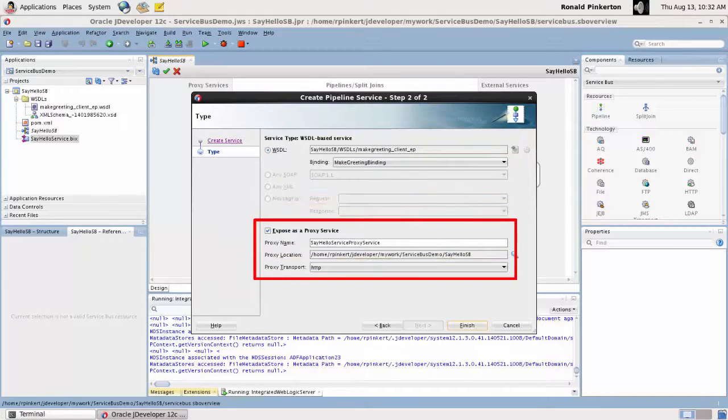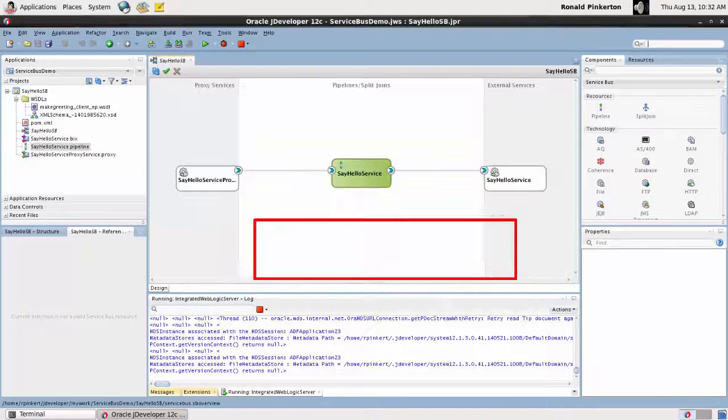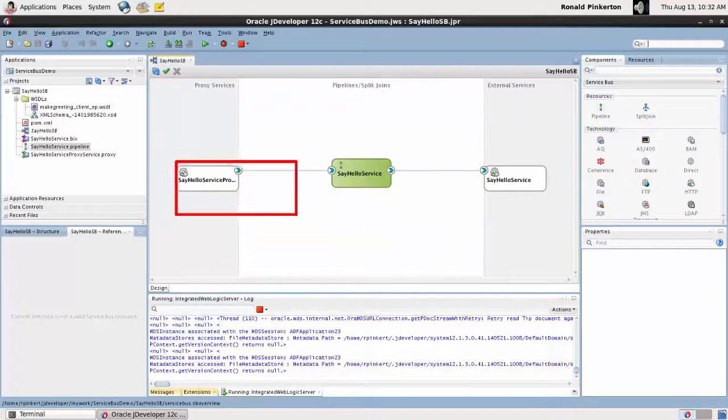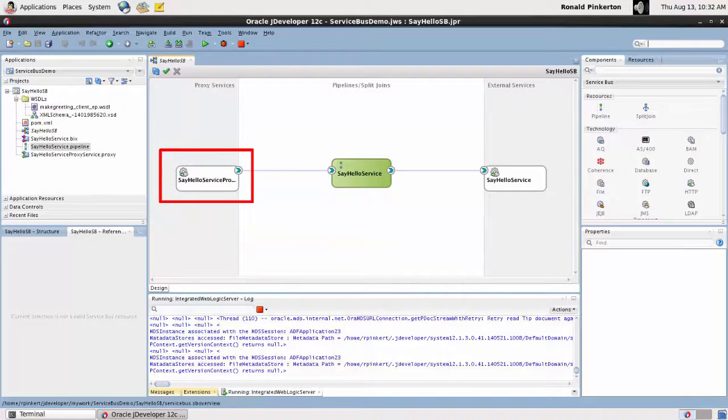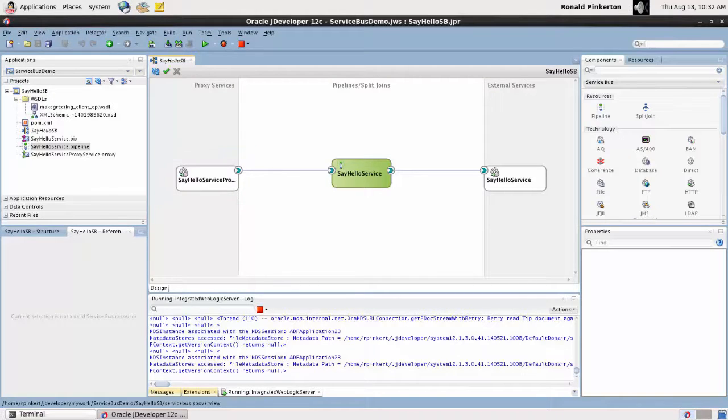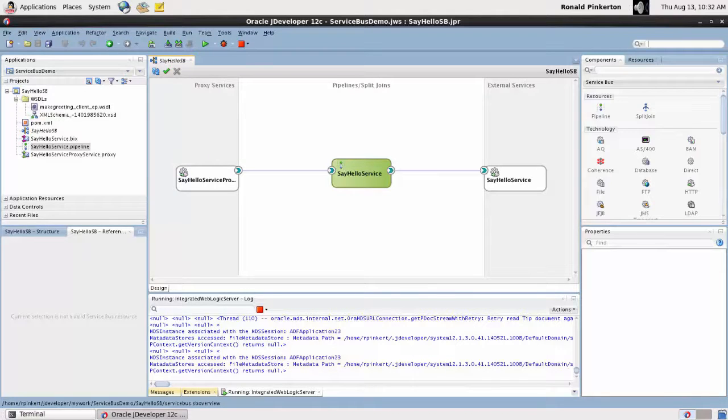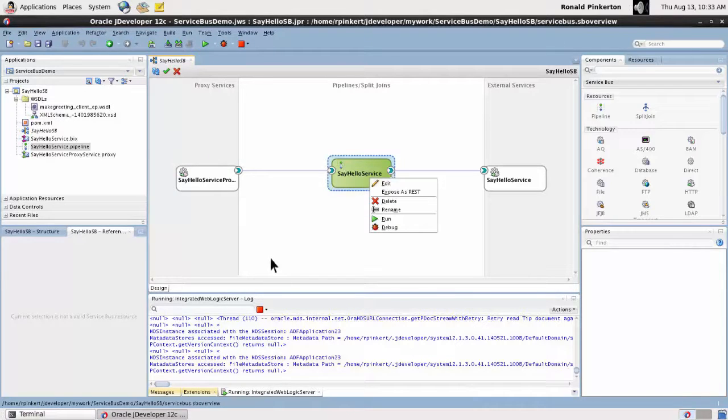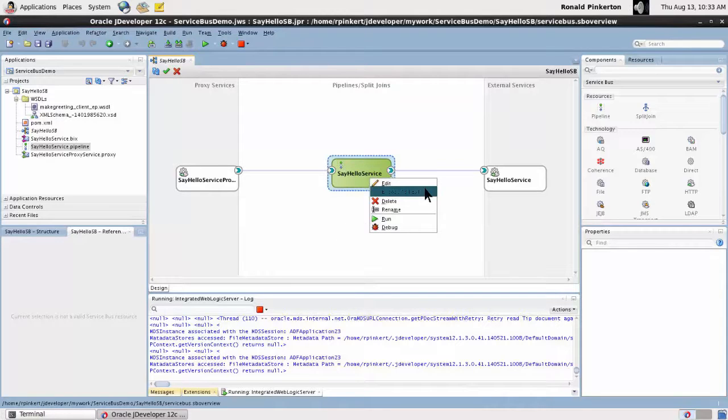Creating the pipeline also triggers the creation of a proxy service. The proxy service provides the interface that service consumers use to connect with back-end services through Service Bus. The SOA composite communicates with SOAP over HTTP, but Service Bus can be used to provide a REST interface to the SOA application.